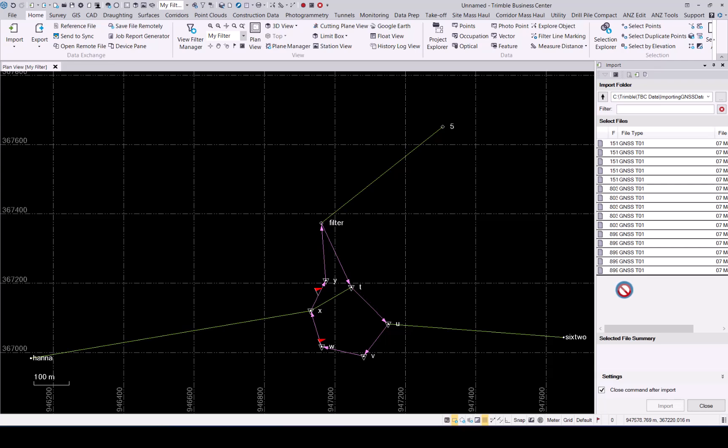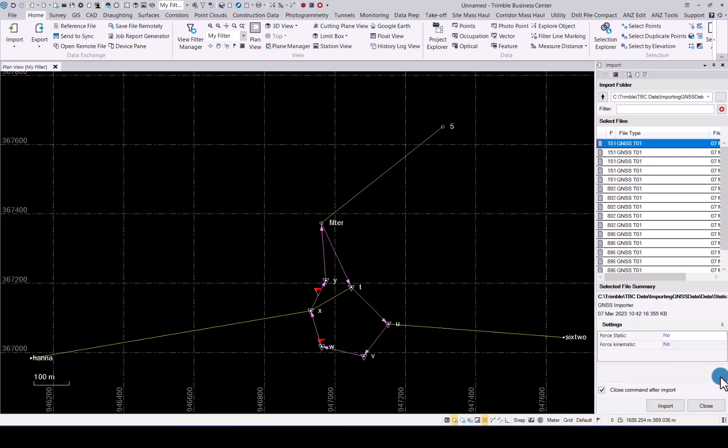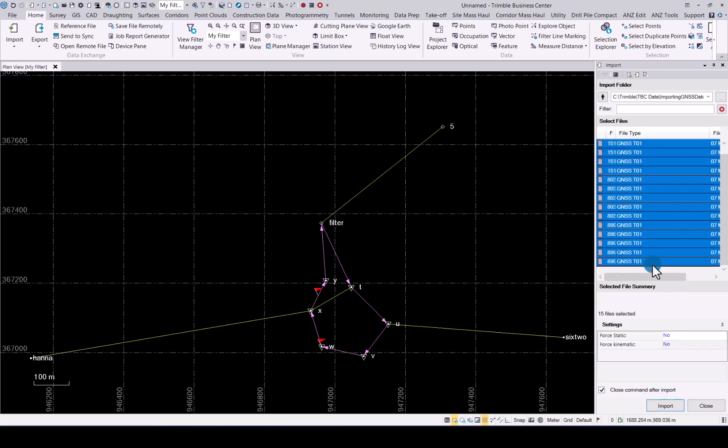Please note that when you use the drag and drop functionality, it will use the default settings to import the data into TBC. As you can see over here, we have settings for the import of different ways of the data in TBC. Select all the data and simply click import.